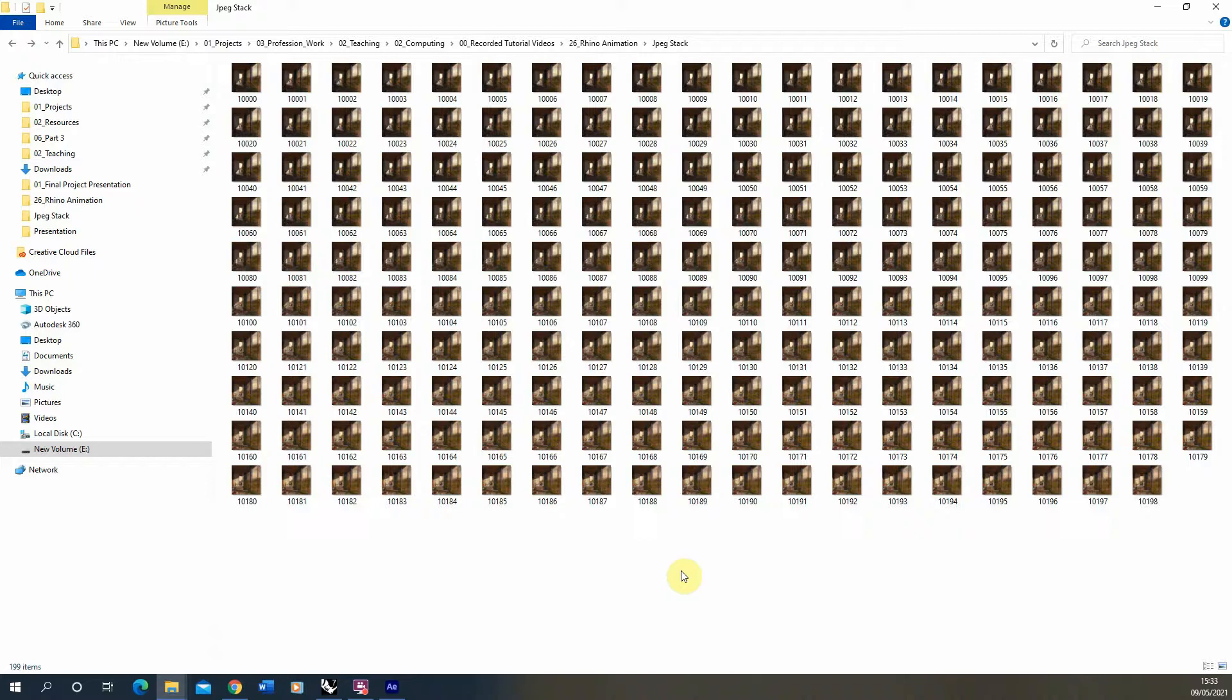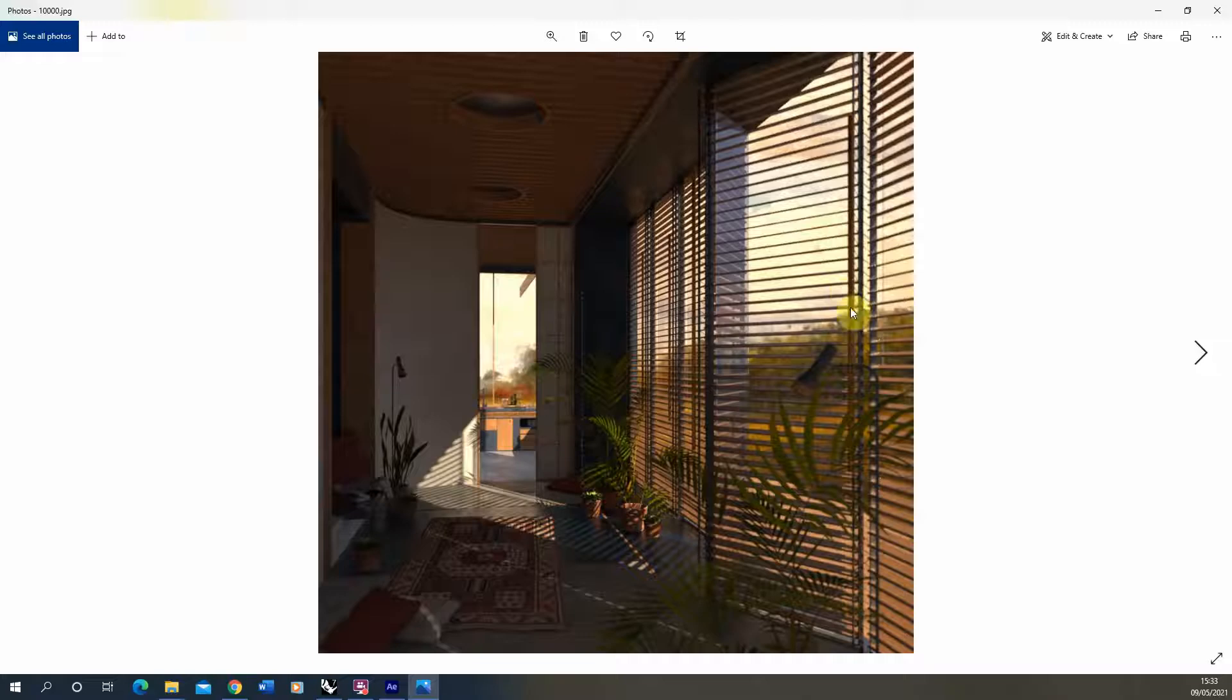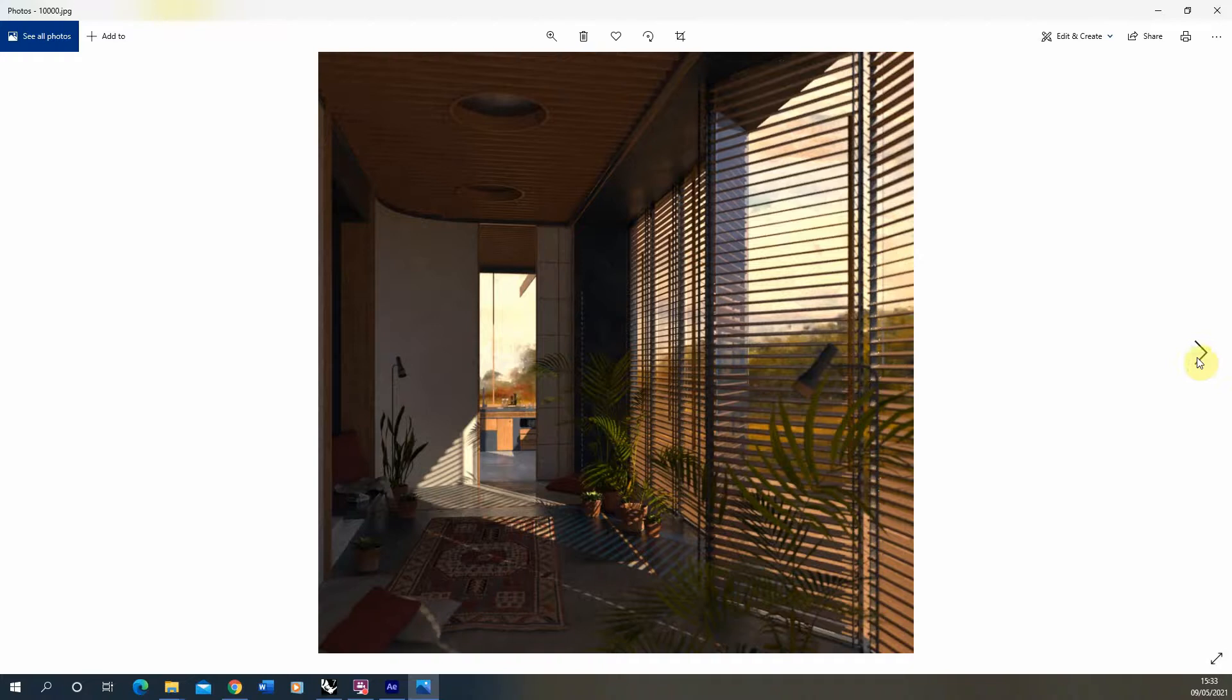Hi and welcome to this video tutorial on creating an animation from a series of JPEGs in After Effects. Here I've got a series of JPEGs that I've rendered out from Rhino using V-Ray and it's a video clip of the light moving in the scene.